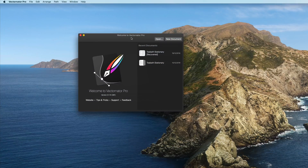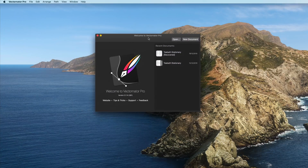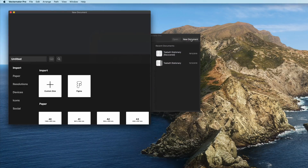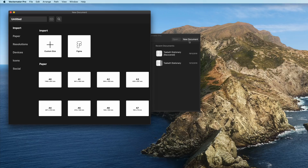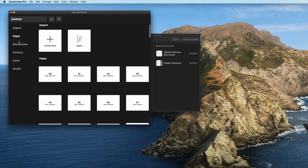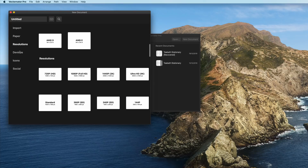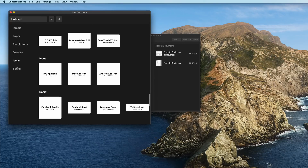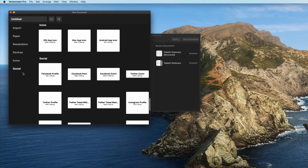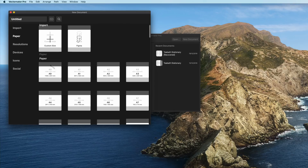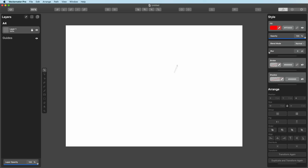When you first get VectorNator Pro, you'll be brought up with this welcome page. Go ahead and press New Document — I'm going to go for A4. But you've got paper sizes, resolution sizes, devices, icon sizes, and social media sizes. I'm going to go straight for A4, and then you'll be brought to this UI.